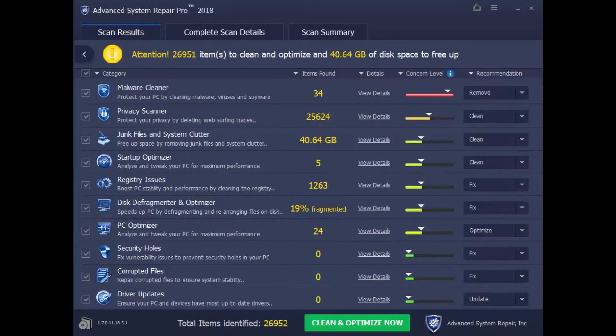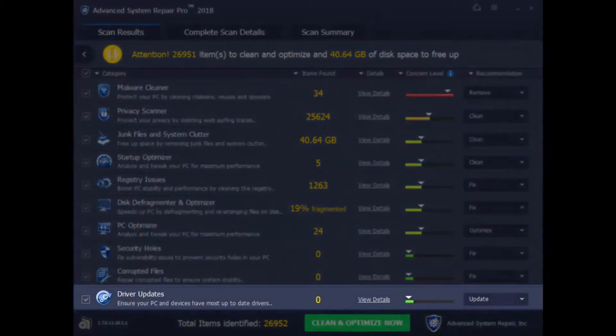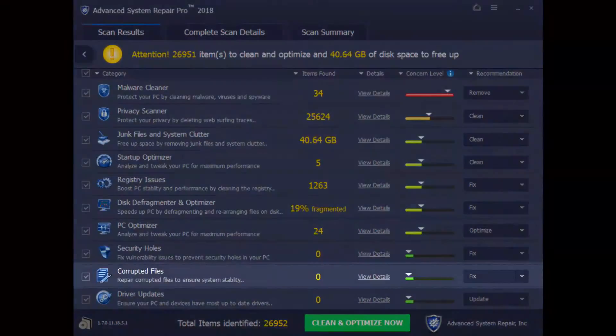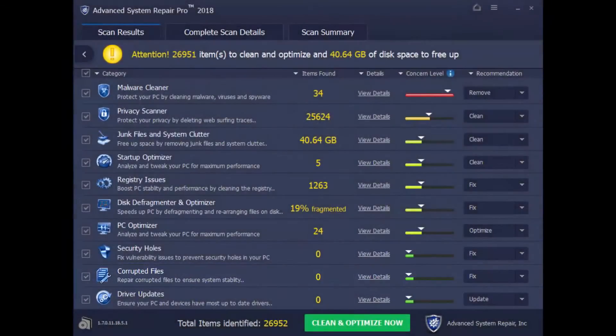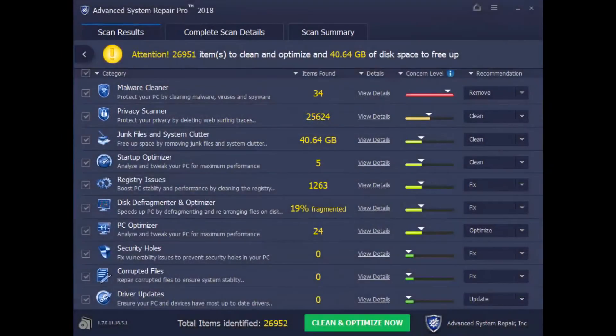As well as perform some additional performance tweaks, such as removing malware, updating drivers, fixing registry errors, and corrupted files. And it will even help protect your privacy. But please take note that in order to perform all the tweaks, you'll have to register the software.